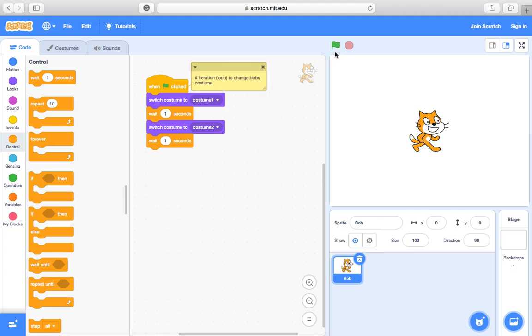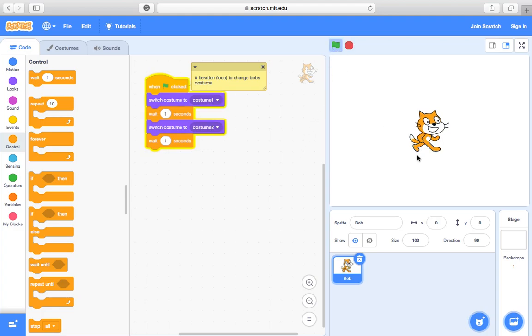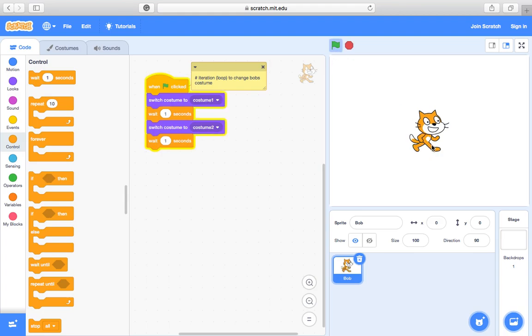Let's have a look what happens when I press play. Right so it changes. It goes from this costume to that costume and that's it. But it doesn't do it more than once.